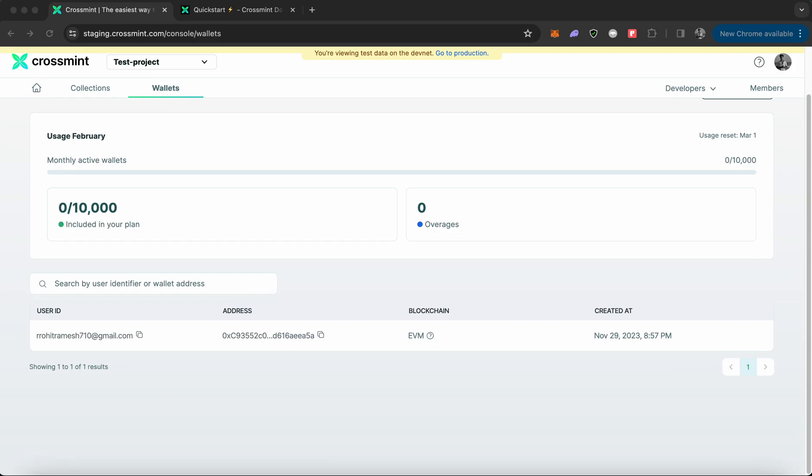Welcome to another video by Crossmint. In this video we'll be learning how to create custodial wallets for your users using Crossmint. This will be a simple quick start tutorial that you can refer to understand how to implement this for your own application.